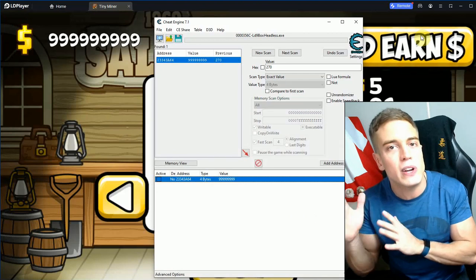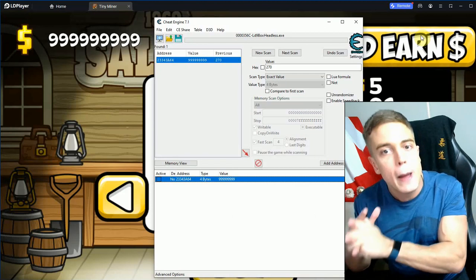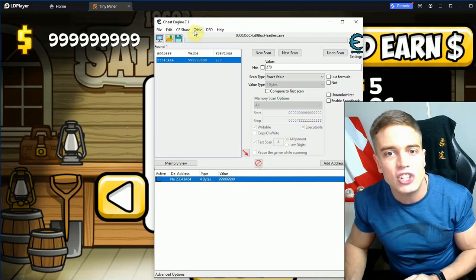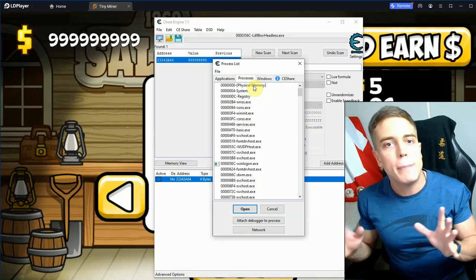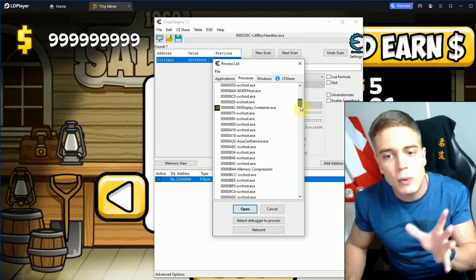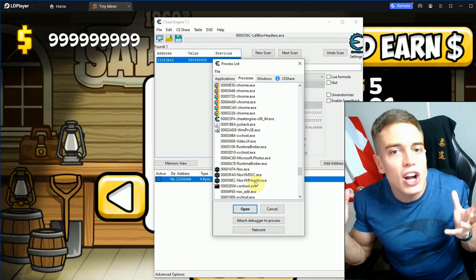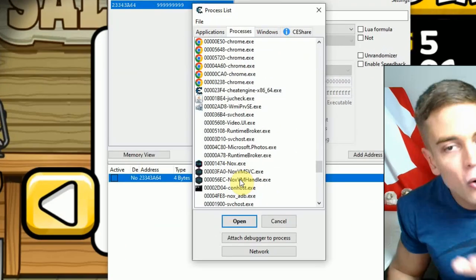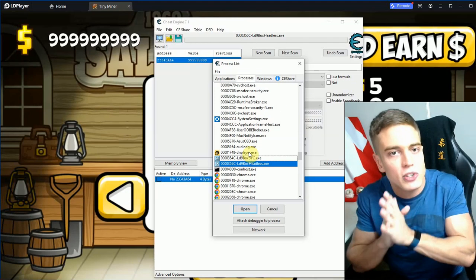This is the updated version and should work in 2023, probably 2024 and going forward. The old version using physical memory scanning uses exactly the same settings — you'd connect to the physical memory process instead. It still works if you want something compatible with all emulators. Every major emulator now has a handler process, though the names vary. For Nox it's vmhandle.exe, for LD Player it's headless. If you're unsure which process to use, just try every process related to your emulator — they're usually listed right next to each other.